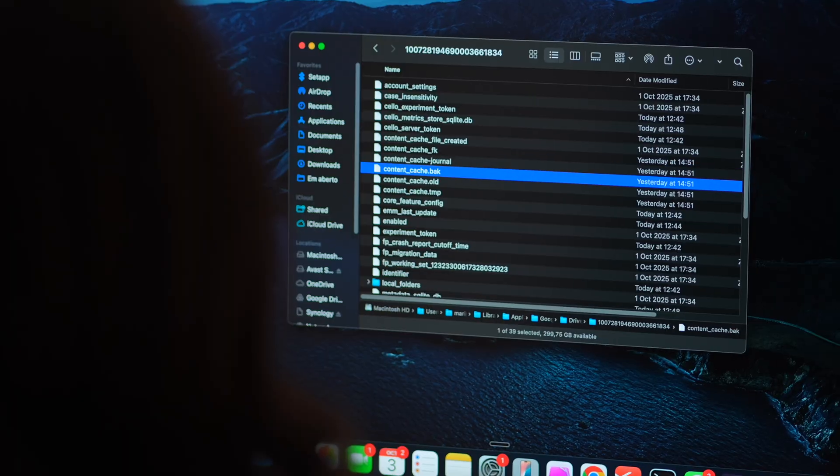Again, this won't touch the real storage hogs on your Mac, but it's handy if Drive's acting up in your browser.